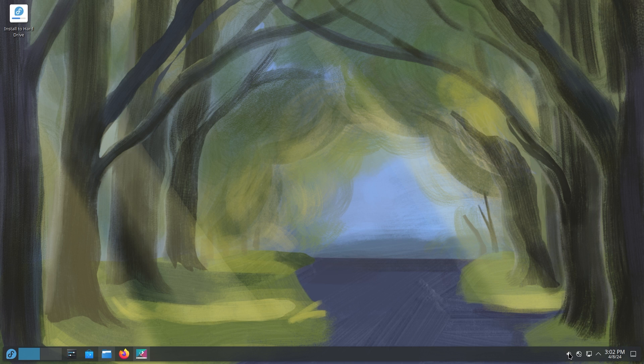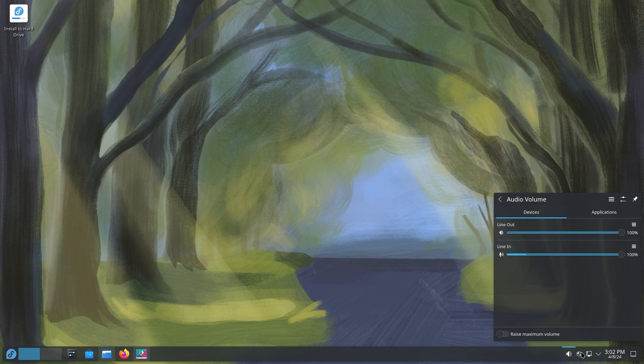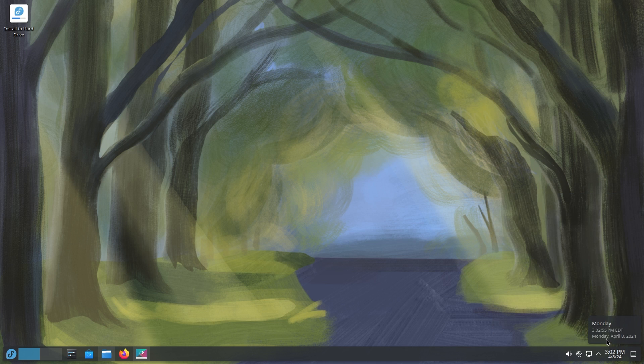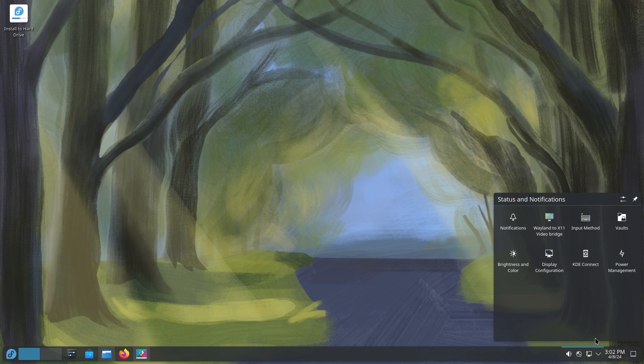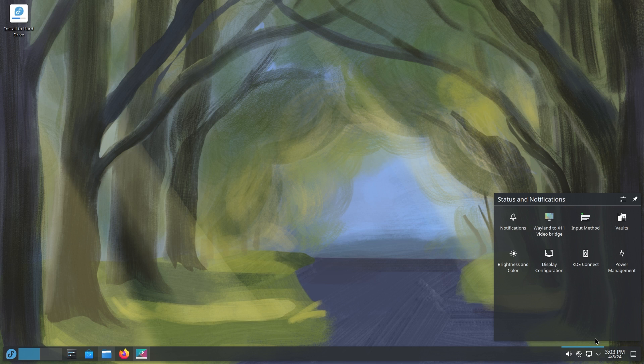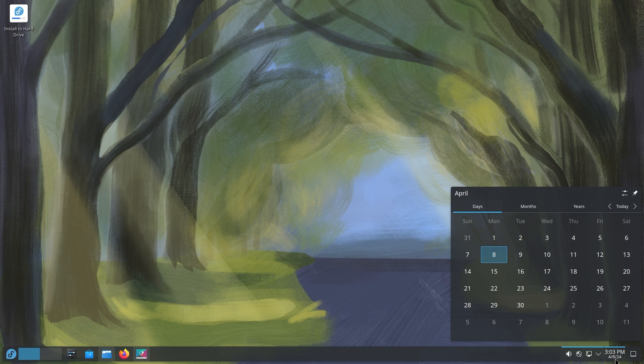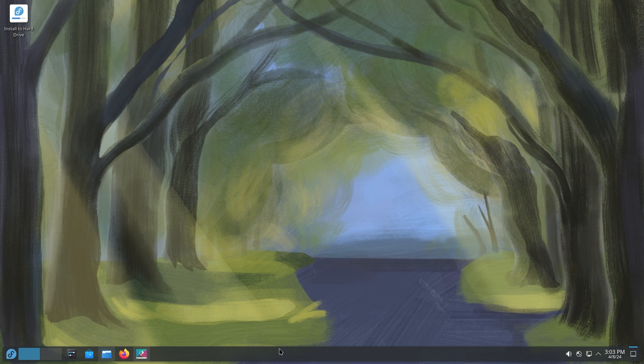On the right, you have the volume, you have the disks, network integration, and then some other things such as notifications, Wayland. By the way, this is running on Wayland. You can always configure it to run in X11 mode, but that's okay. And if you are hearing some background noise, I am terribly sorry for that. Sound just travels too fast through the walls. Input method, vault, brightness and color, display configuration, KDE Connect for connecting with your phone, things which you already know, calendar and peek at the desktop.